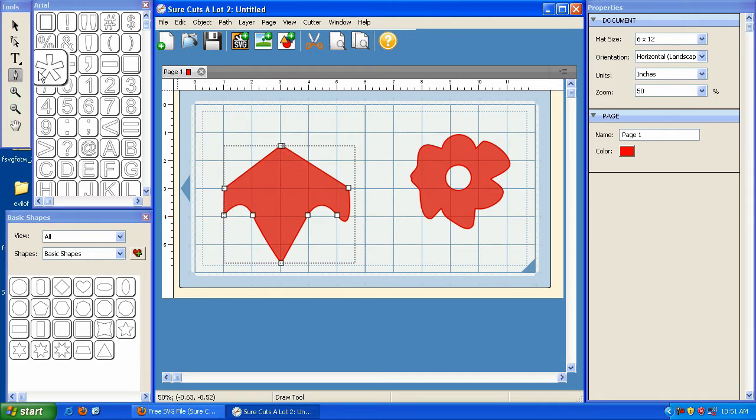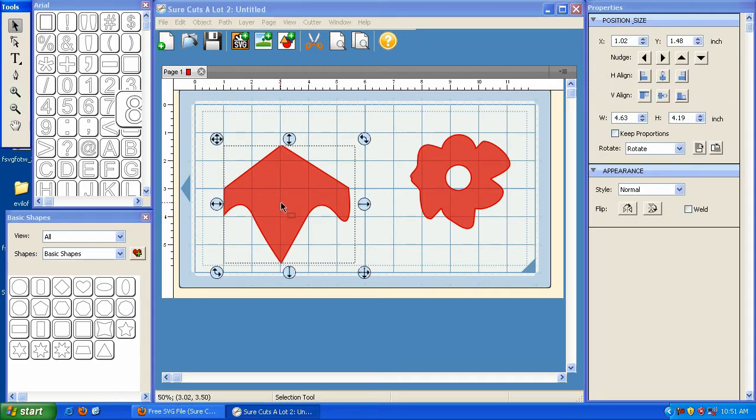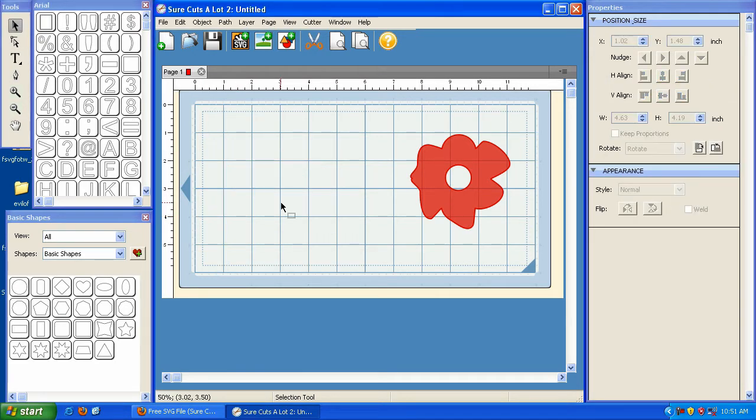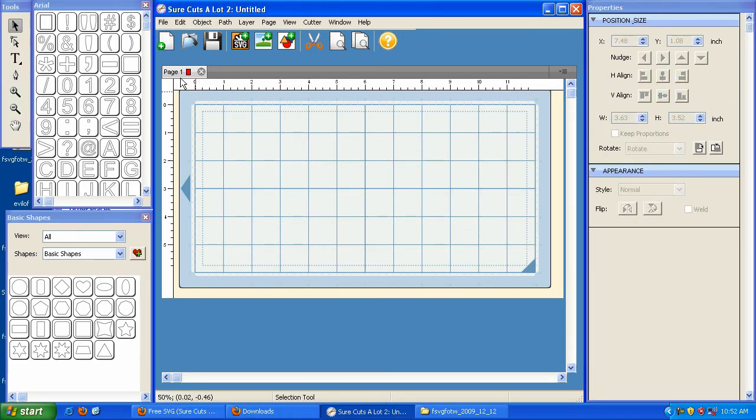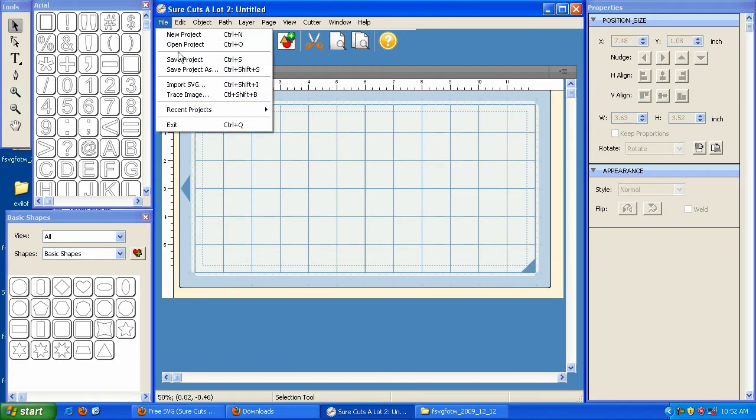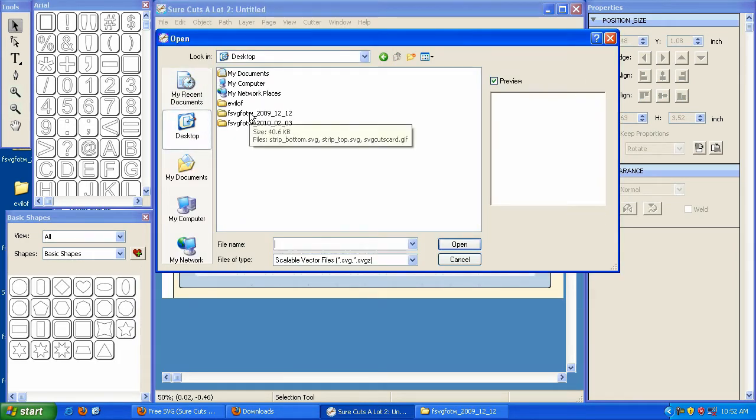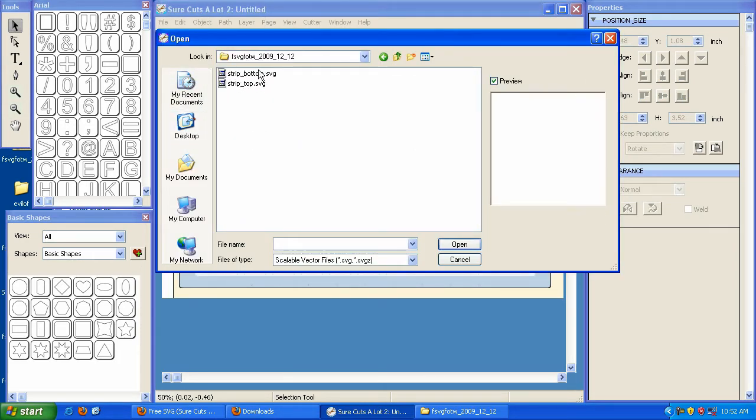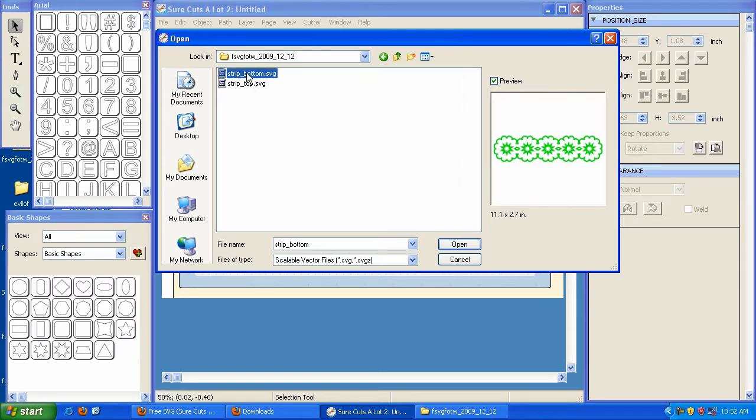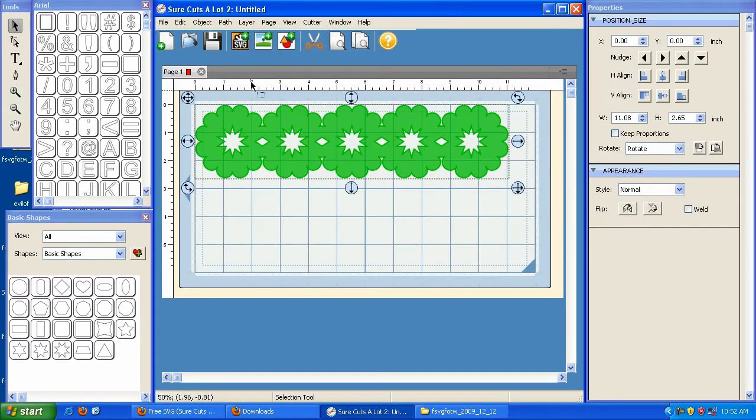In addition to that, now I think this is the coolest feature here. I'm going to delete this. In SureCuts A Lot, I'm going to import my SVG file, and I'm going to import the bottom portion.